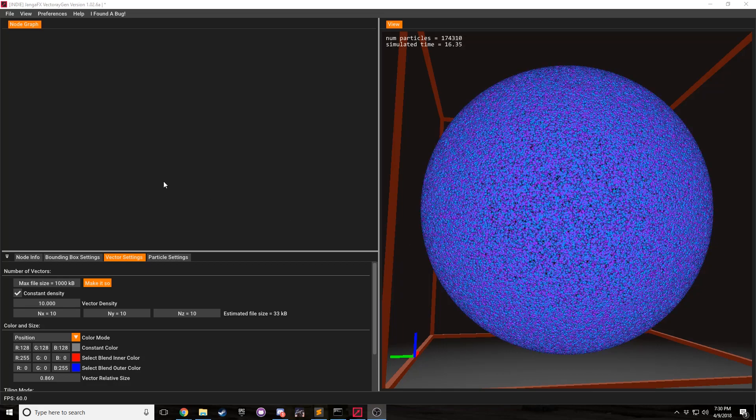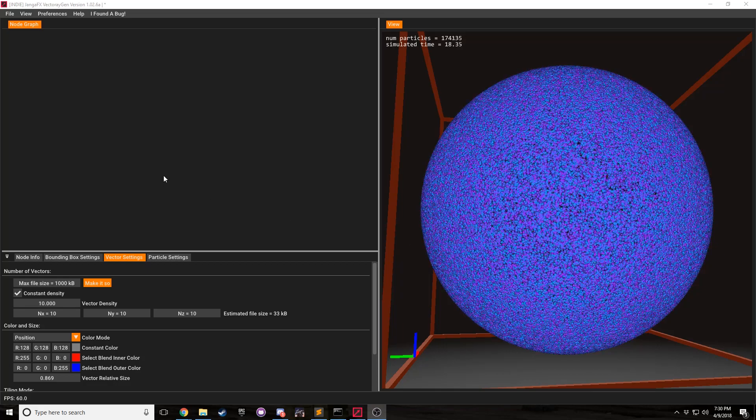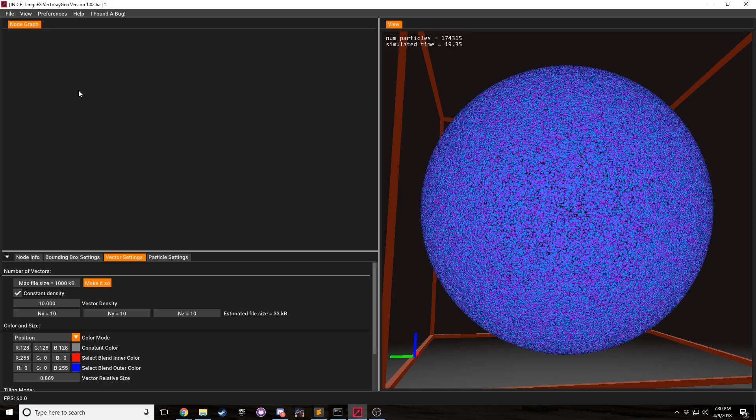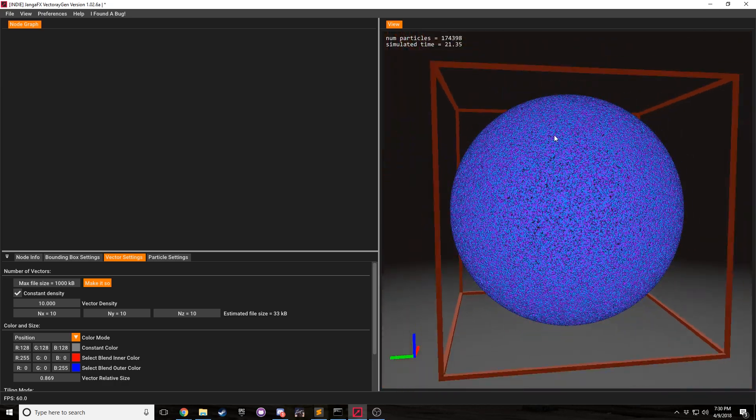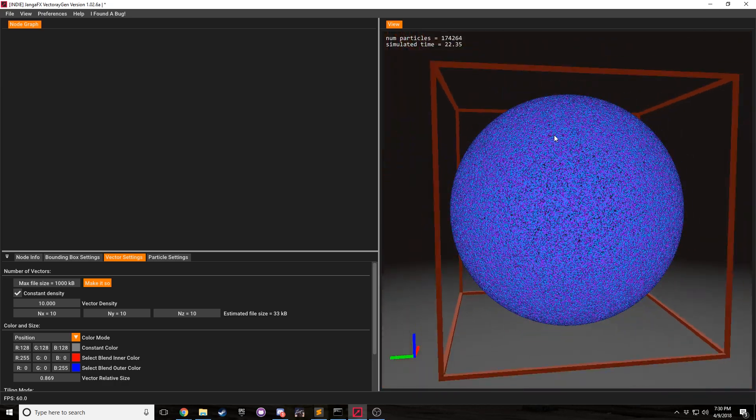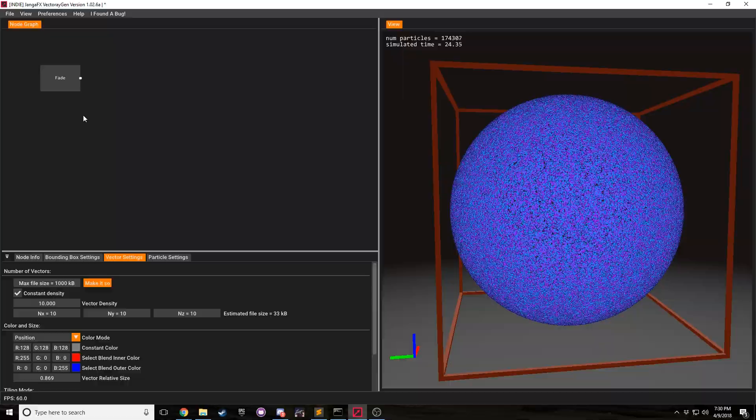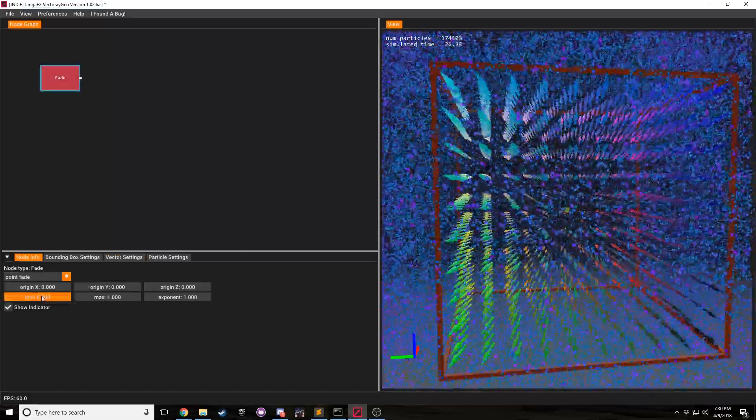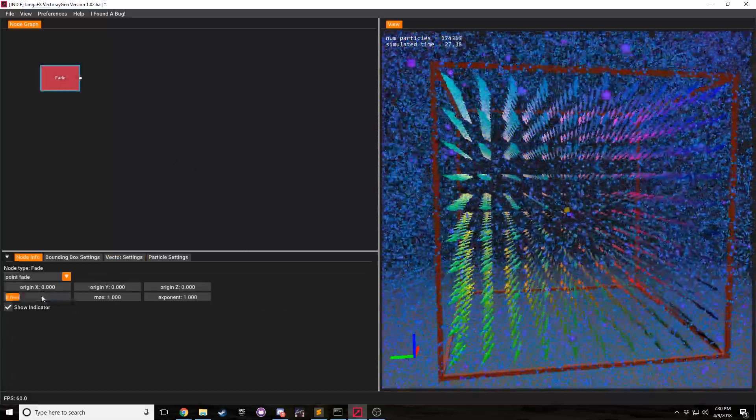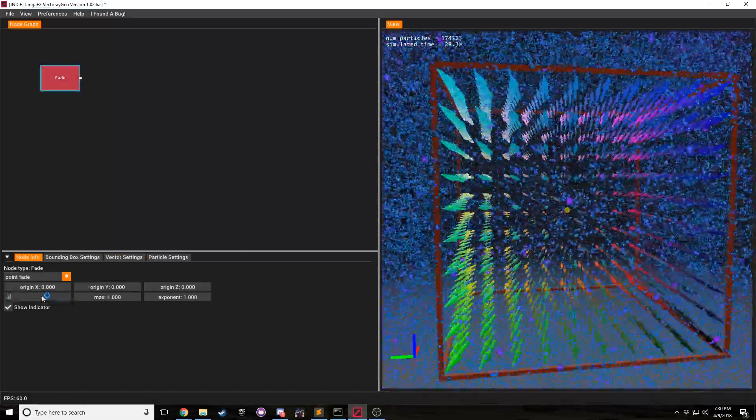Hey, this is Nick from JengaFX and I'm going to be showing you how to use the select node. First thing we want to do to demonstrate this is to create a point fade.